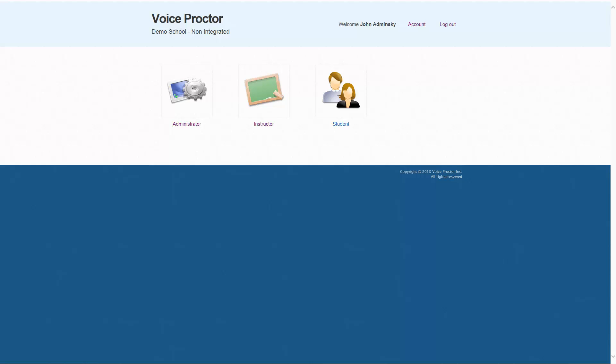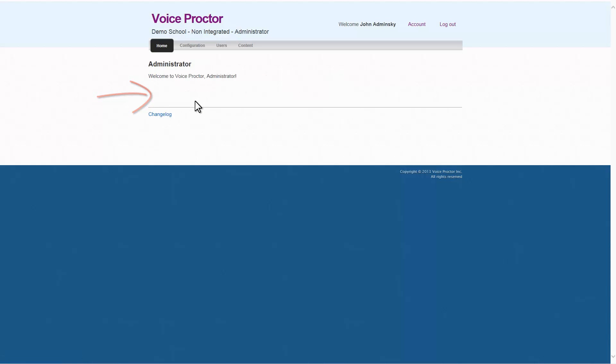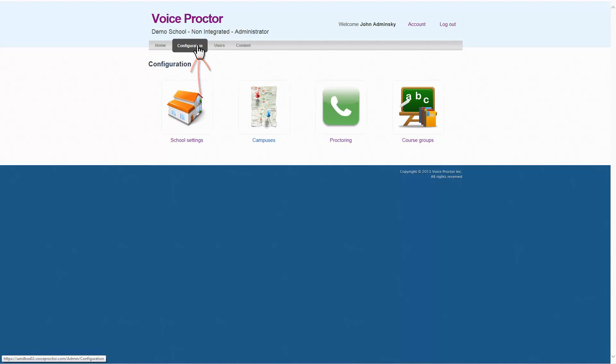When Voice Proctor is being used as a standalone platform, you need to create them inside of Voice Proctor manually. So we'll log into Voice Proctor as an admin because only administrators can create courses and course groups. We'll go to Configuration at the top of the menu and then click on Course Groups.